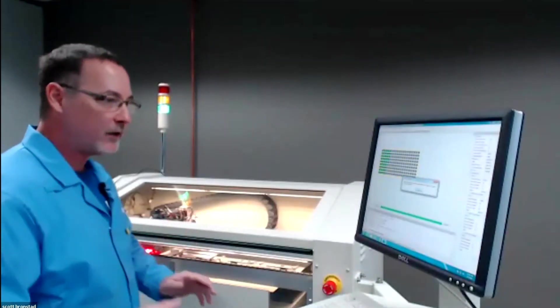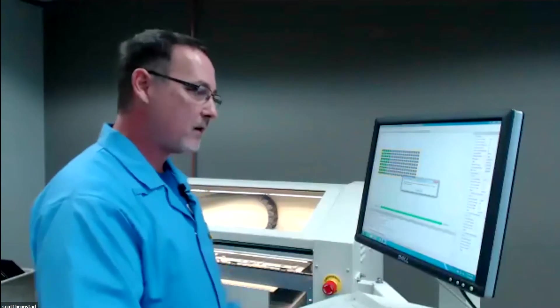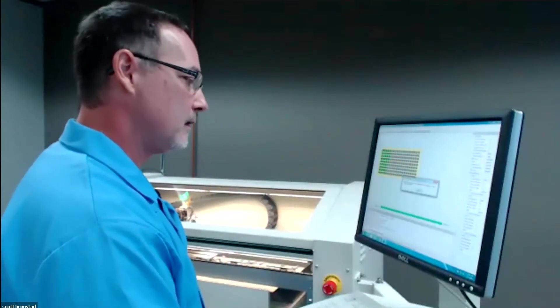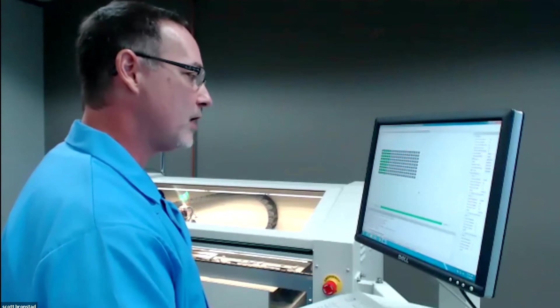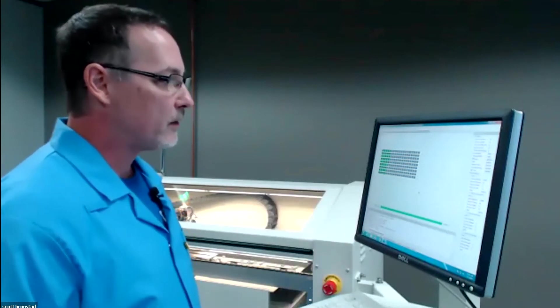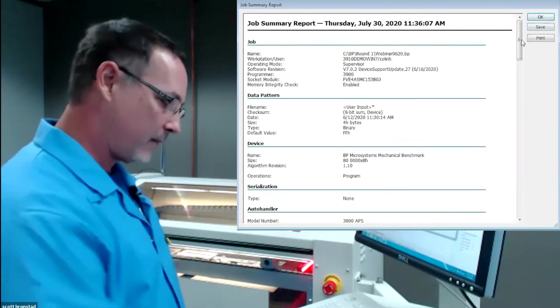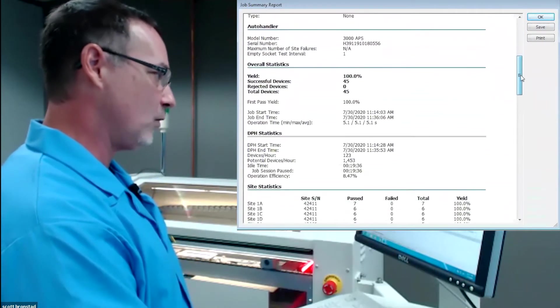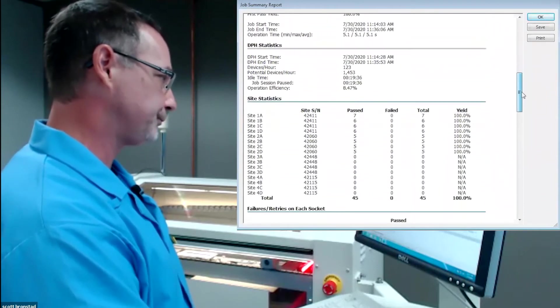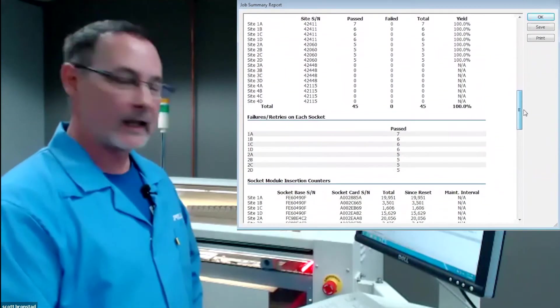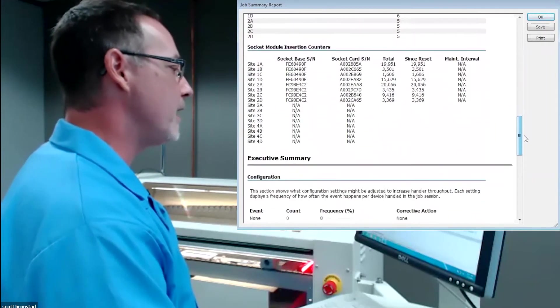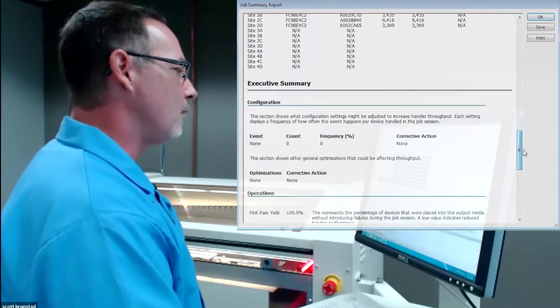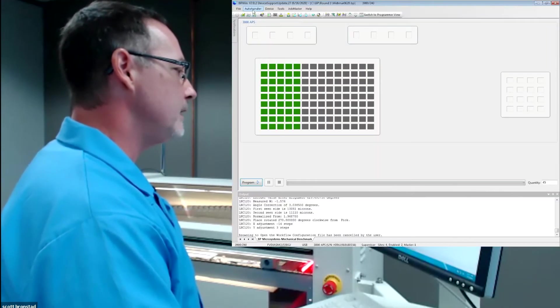Can you see the screen okay here? So I'm going to say the job ended. It's going to give us a job summary. What the job summary does is gives you all the key statistics, the yield and DPH and that type of thing. Often customers use this to judge how efficient their process is. That's generated every single time it runs. There's a log file that you can retrieve that information as well. So we're going to go to auto handler and teach.